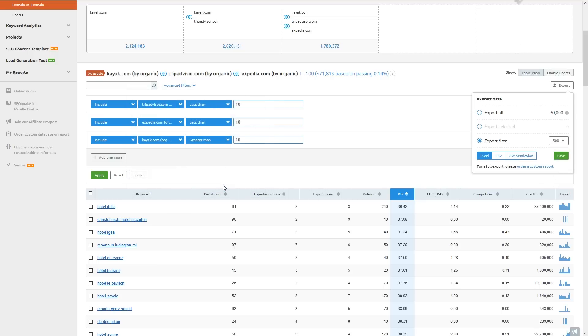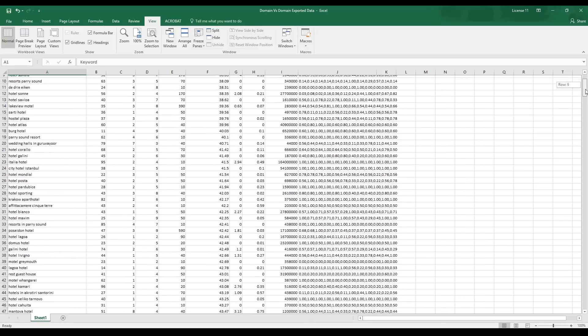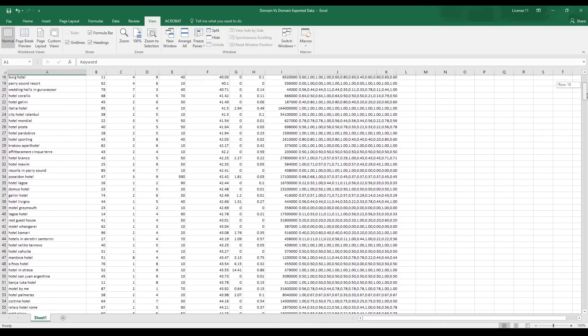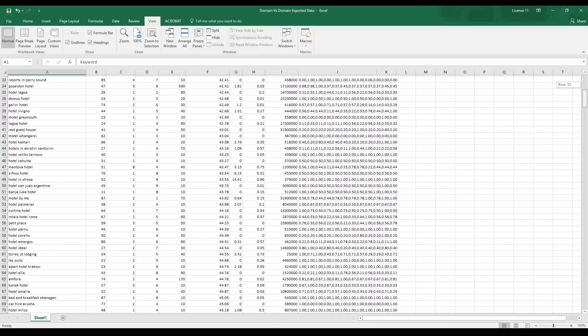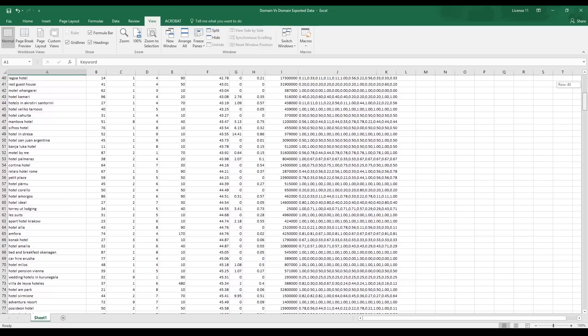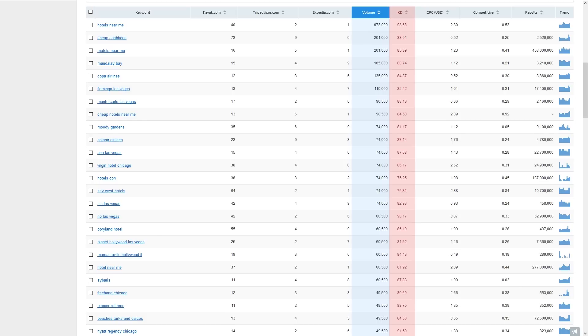To avoid getting cross-eyed staring at a huge list of keywords, you'll want to prioritize the keywords that are easiest to go after first. The best way to do that is by sorting with SEMrush's keyword difficulty metric. The KD column tells you how hard it would be to outrank the websites currently ranking on the first page.